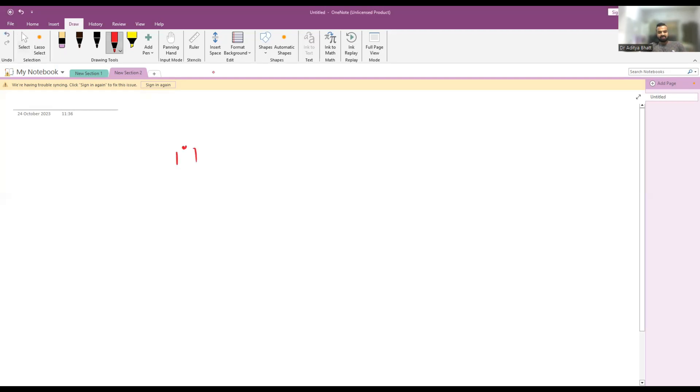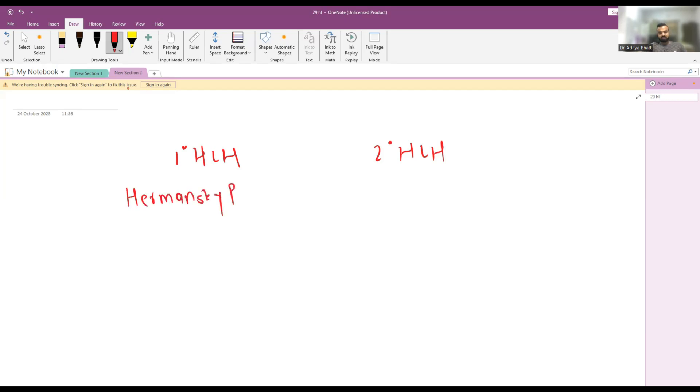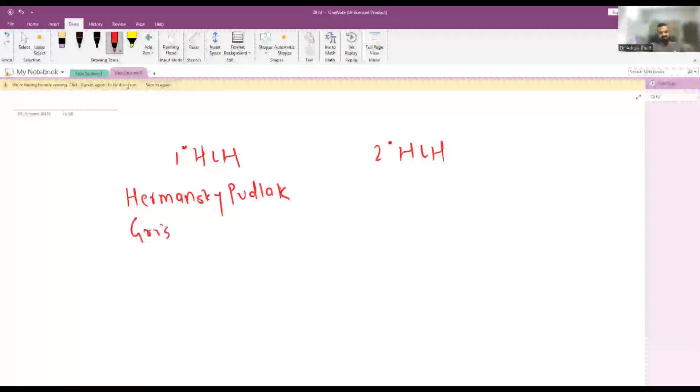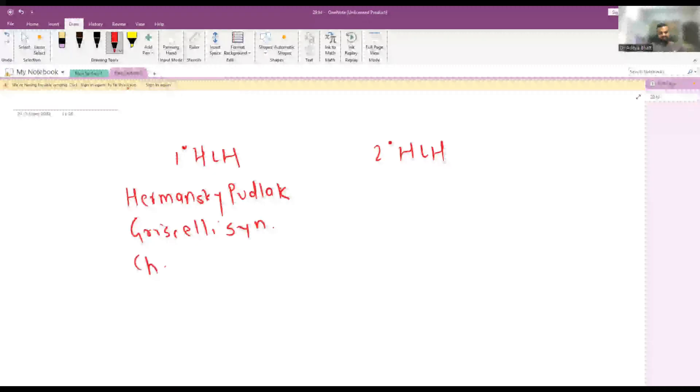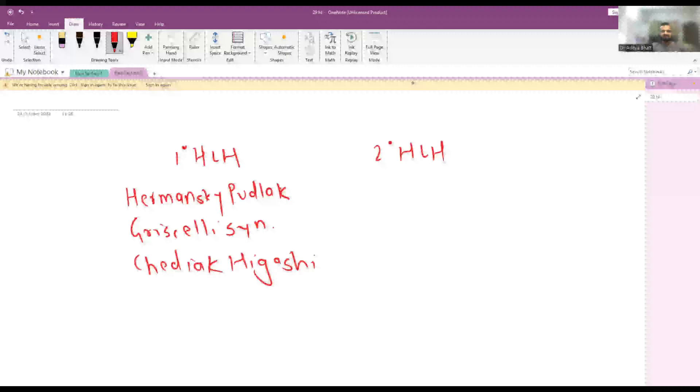We have primary HLH and secondary HLH. In primary HLH there are defects of the immune pathway and they might be associated with syndromes like Hermansky-Pudlak, Griscelli syndrome, or Chediak-Higashi. All these syndromes are associated with primary HLH.